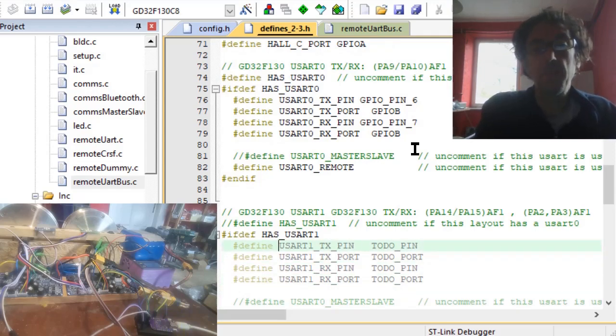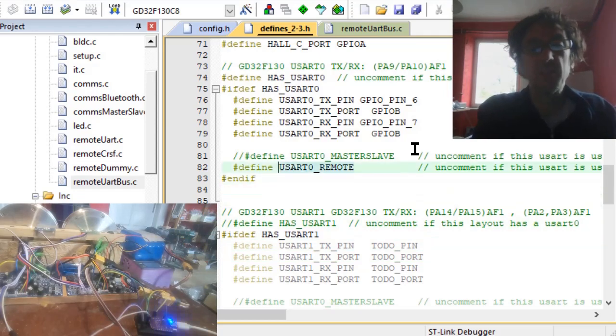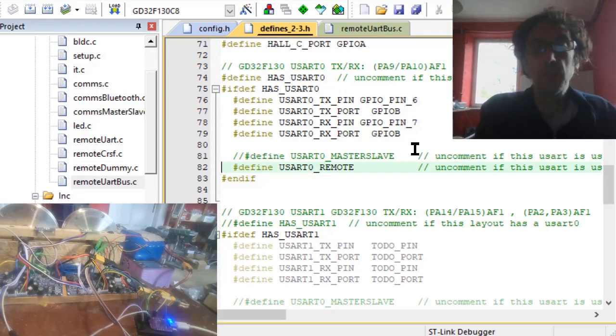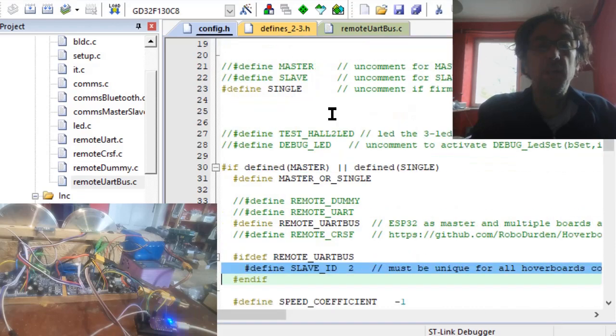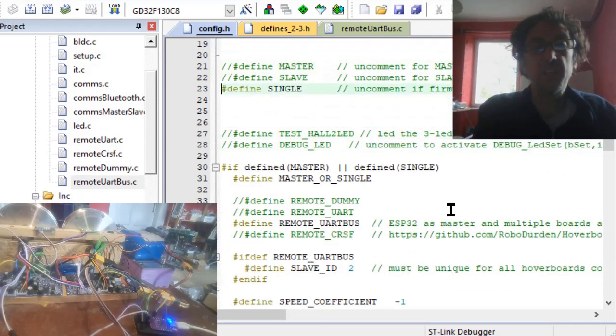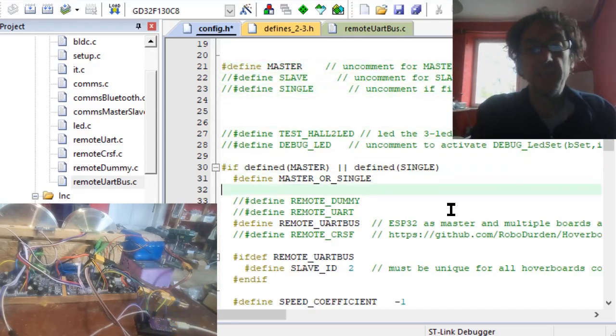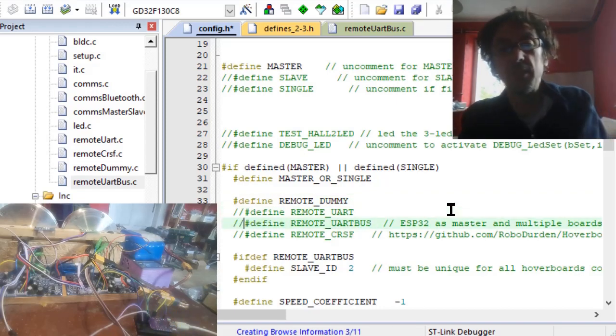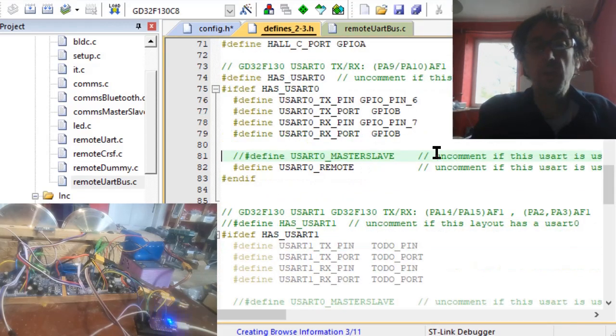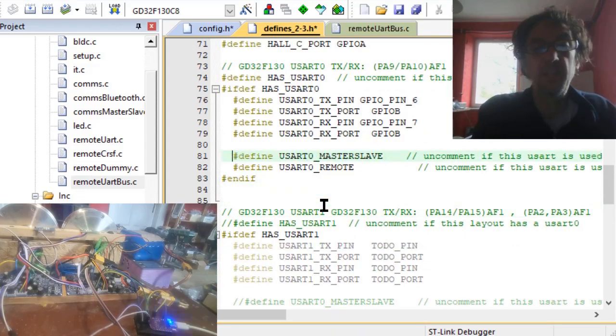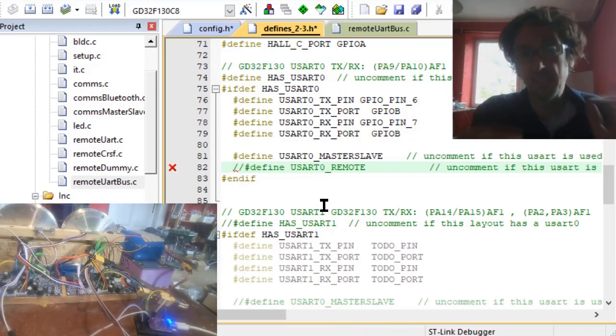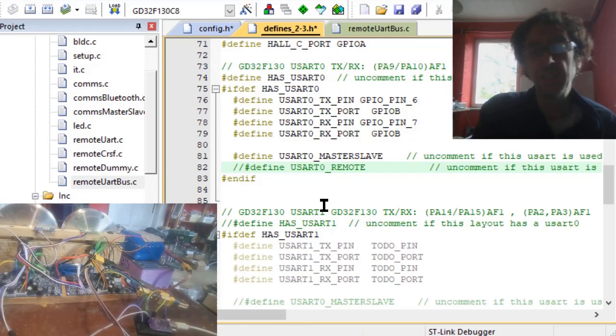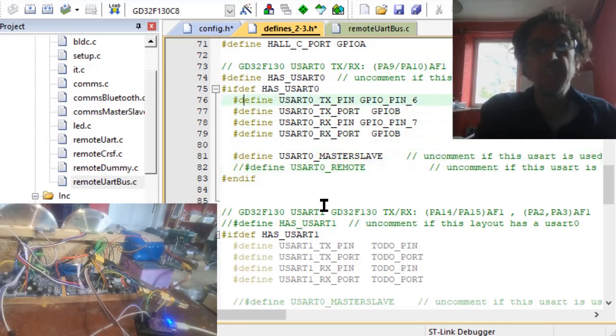Usually the master-slave is here and the remote is the other port, but this only has one serial. So if you see now, you have to decide that UART zero is for the remote. Therefore if you change this to master, you would of course have to choose dummy because you don't have a remote. Then you would have to go into the defines and select there - I cannot really auto-detect it because these pins 6 and 7 are always related to UART zero.